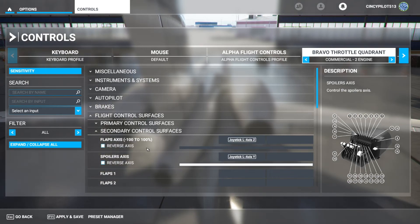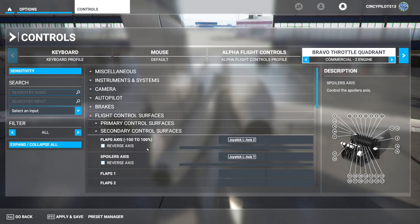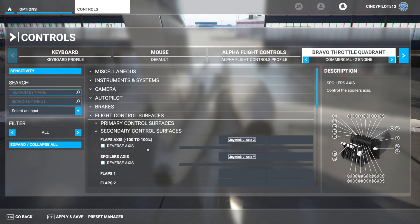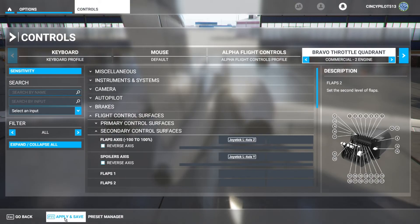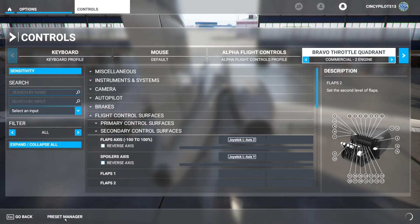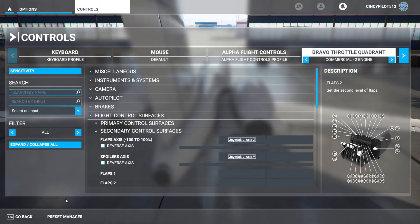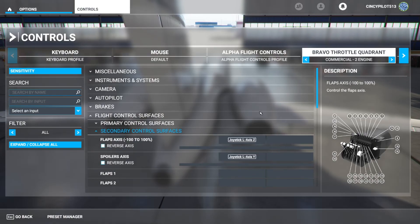We're going to apply and save so we don't lose our progress. The spinning wheel appears on the right side, and we are all set. All that's left is to jump in the plane.